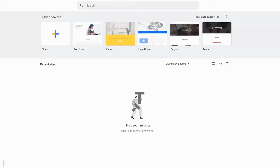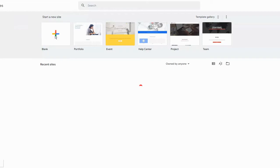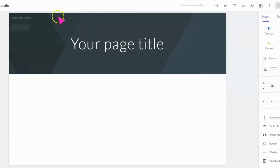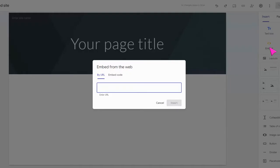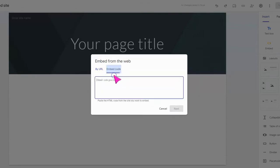When you go to Google Sites and create a blank site, you're going to use the embed tool anywhere on your website that you want to insert your scrolling marquee. We're going to select embed code and we're going to copy and paste our embed code for our scrolling marquee.